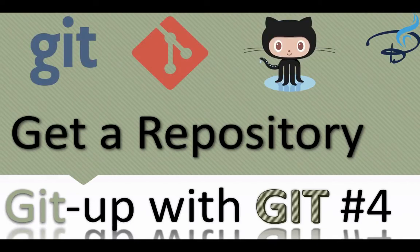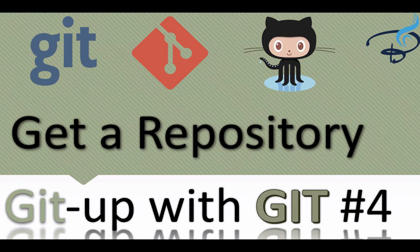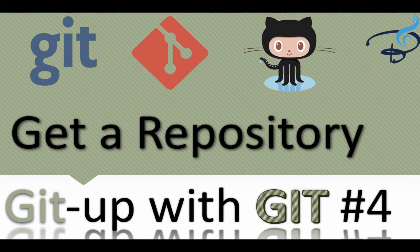Welcome back to Git-up with Git series. In this series you will learn about Git and GitHub with me, Sarthak, on this channel called Bitfumes. If you are new, consider subscribing for more advanced features like Laravel, Vue and much more. Let's get started. In this episode we are going to learn about how we can get a repository.